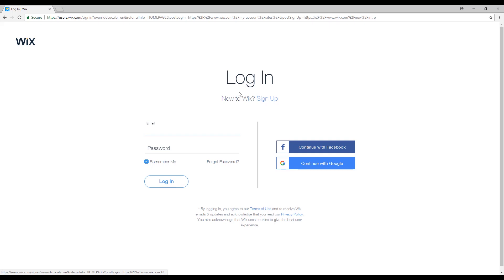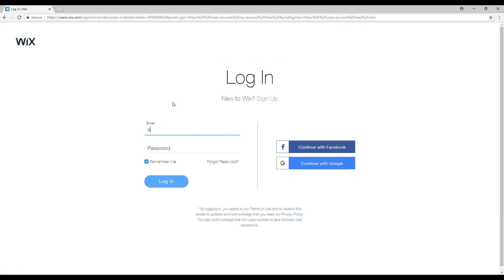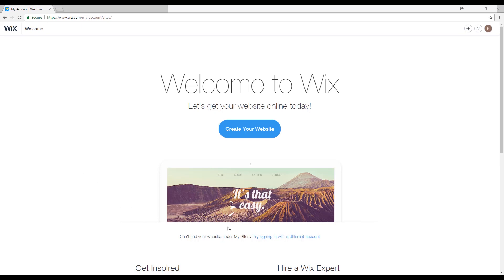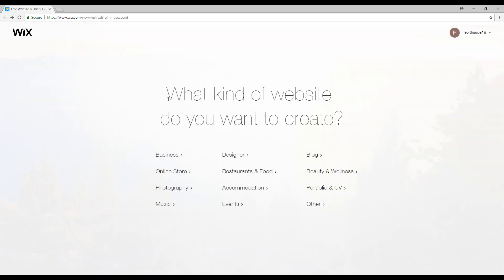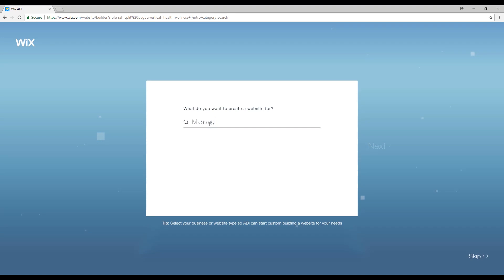Now we will click on 'Get Started'. If you don't have an account you'll have to sign up and enter all your information, but since I already have an account I'll just log in. This page should show up saying 'Welcome to Wix'. We will click on 'Create your website'. Now it says 'What kind of website do you want to create?' — for my massage salon I will select 'Beauty and Wellness'. Now I will select 'Let Wix ADI create a website for you' because it will create an automatically generated website. I'll just type in 'massage'.